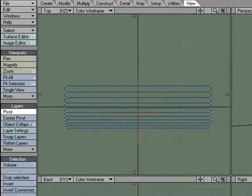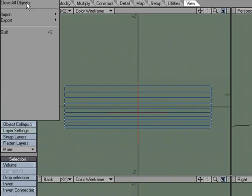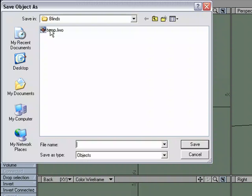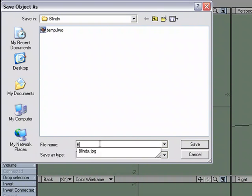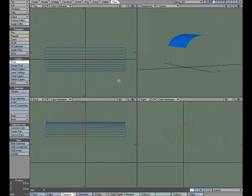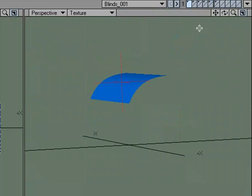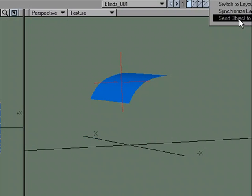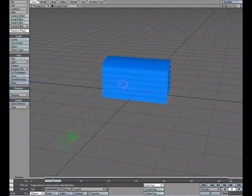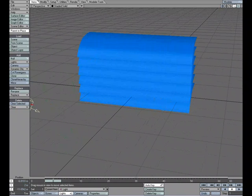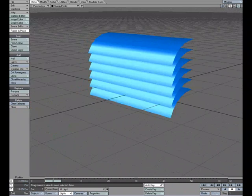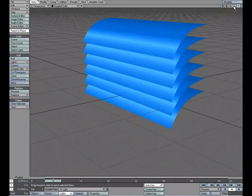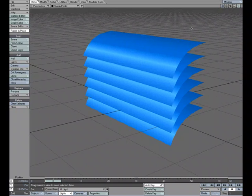I'm going to go ahead and save this object. So file, save object, and let's call it blinds. I like to give a version number, so it's a zero one save and let's send that over to layout. I'm going to select this light and just move it out of the way. Let's zoom in and take a look at what we have here.